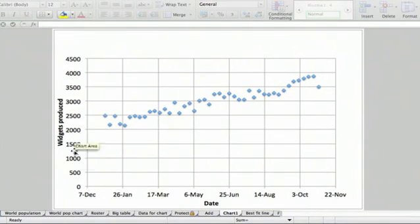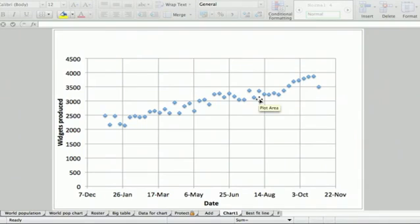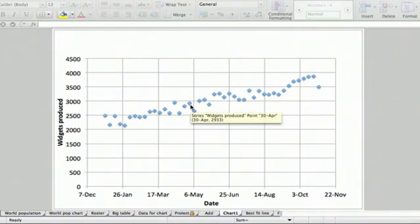I've got date on the x-axis, the number produced per week on the y-axis. And we want to see what the slope of the line is, and of course you could do other things with it, but let's just do a simple linear best fit line.